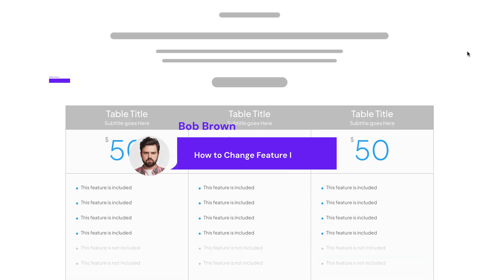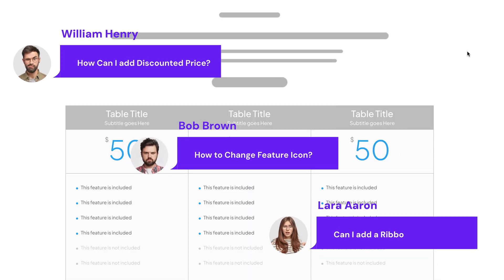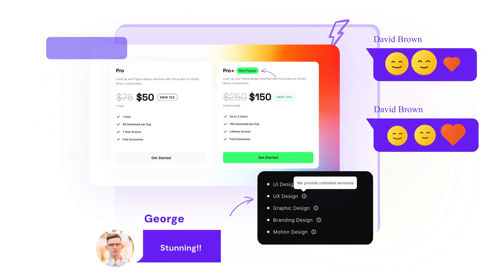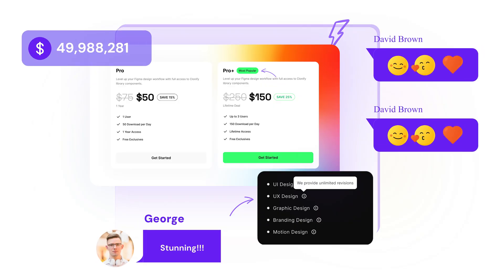Hey there, are you tired of boring basic pricing tables that fail to grab attention? What if you could create pricing tables that not only look stunning but also drive conversions like never before?